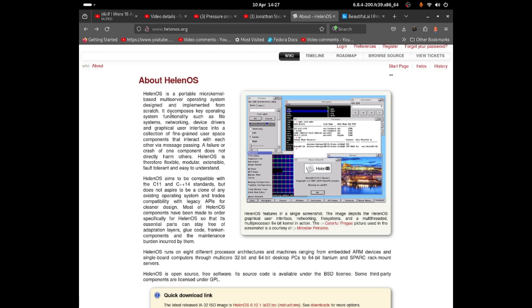HelenOS is a portable micro-kernel based multi-server operating system designed and implemented from scratch. So it's not based on Linux, it's not based on BSD, and it's not based on Windows. It decomposes key operating system functionalities such as file systems, networking, device drivers, and graphical user interface into a collection of fine-grained user-space components that interact with each other via message passing. A failure or crash of one component does not directly harm others.